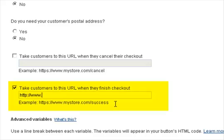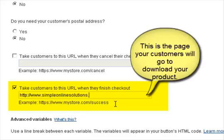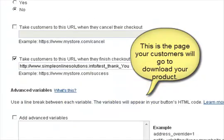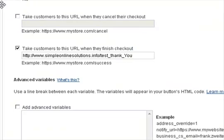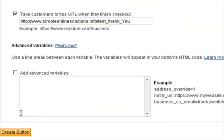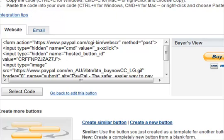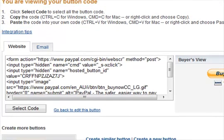The last thing you need to do is tell PayPal where to send customers after they've bought your product. Then scroll down a little further and click the Create button — not Save, Create — and it will pop through to another window.